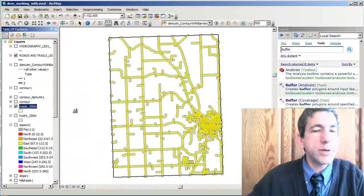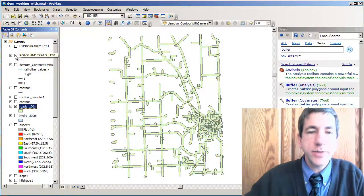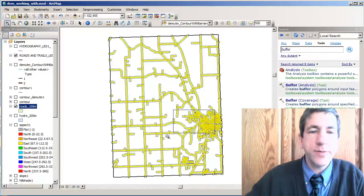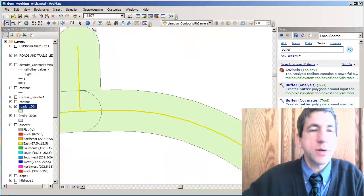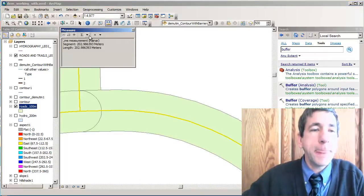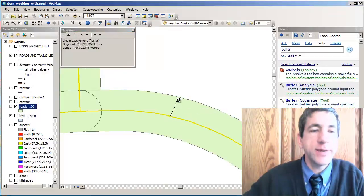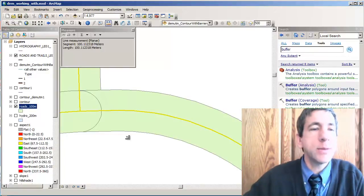It looks like it worked fine. Let's turn off the roads — you can see the buffers there. Let's zoom in and verify that we've got a hundred meter buffers around these roads. Measuring the distance in meters: we've got a hundred meters on each side, which is exactly what we wanted.